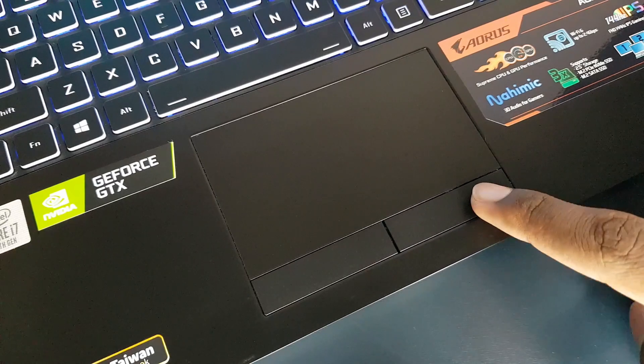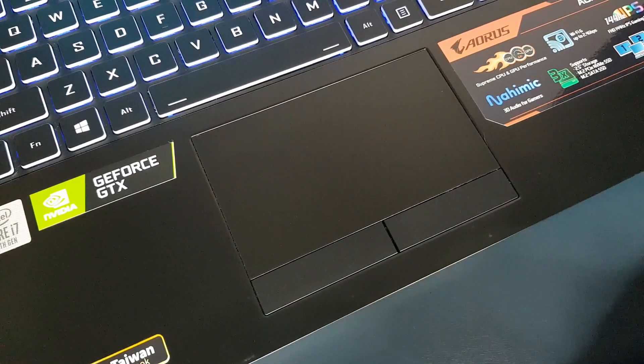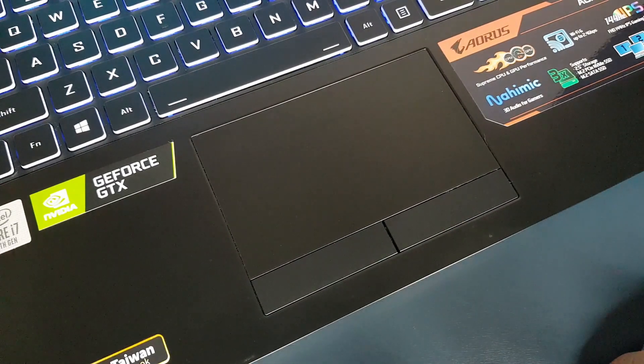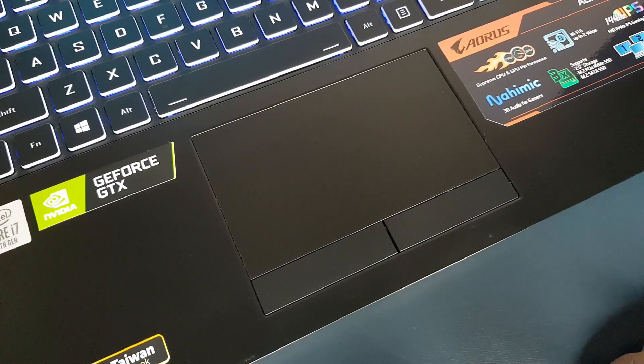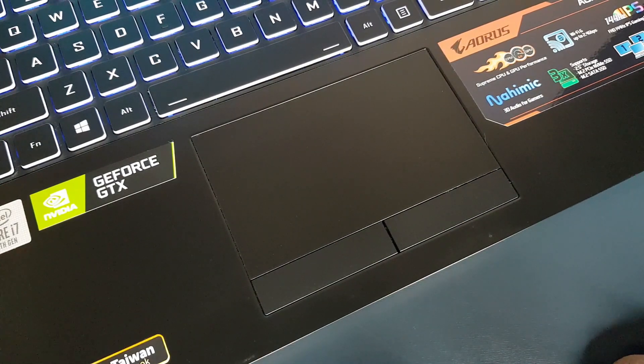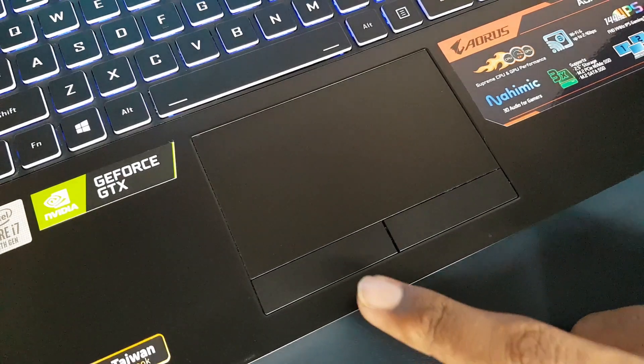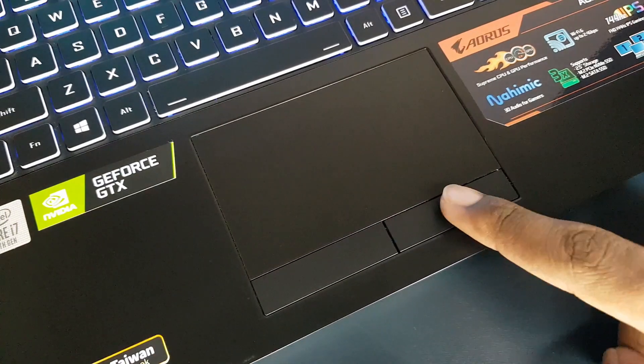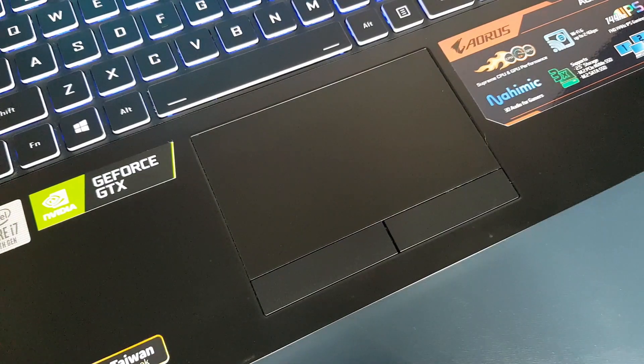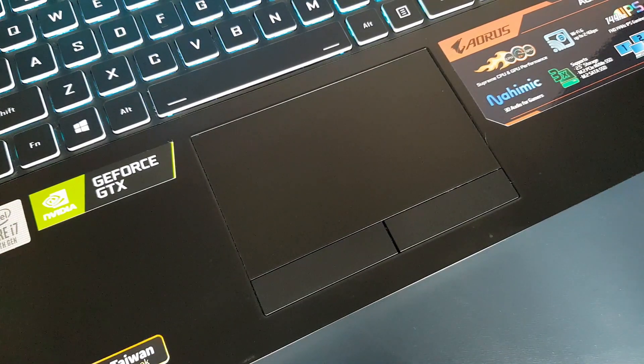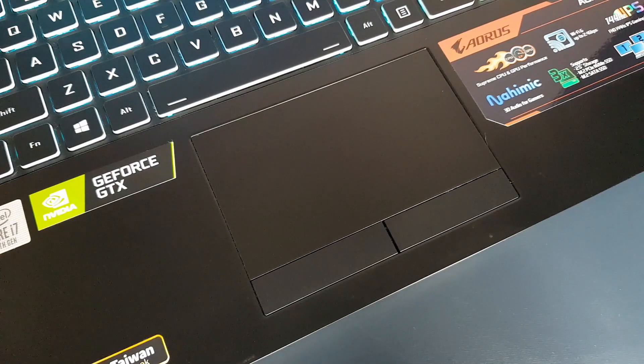Next, the touchpad is huge and takes up most of the available space. It does not click down everywhere but it has two separate buttons at the bottom. The trackpad was responsive and was easy to use.